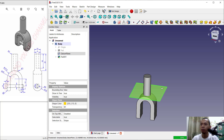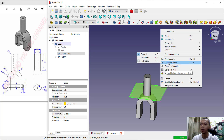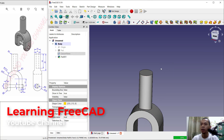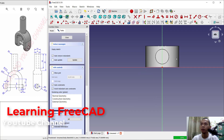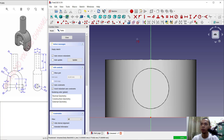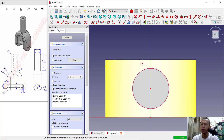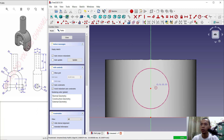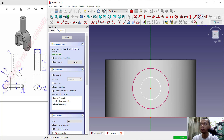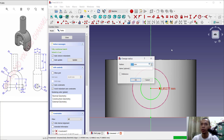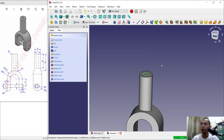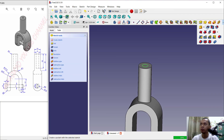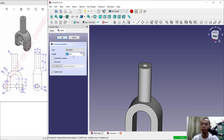Hide the datum plane by clicking Toggle Visibility. Select this face and create a new sketch. Use the reference edge tool, then create a circle at the center point. Set the radius to 3. Close the sketch and use the Pocket tool to create a hole — set 30 for the length — and click OK.